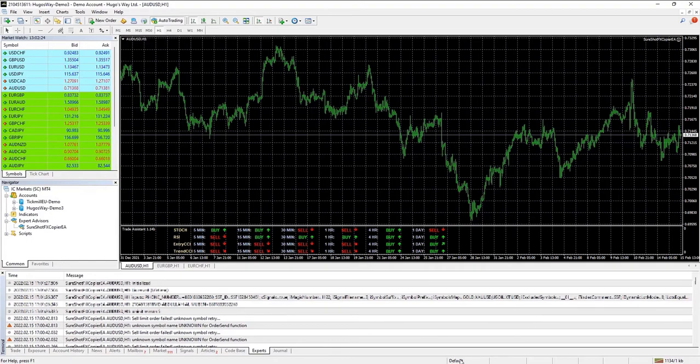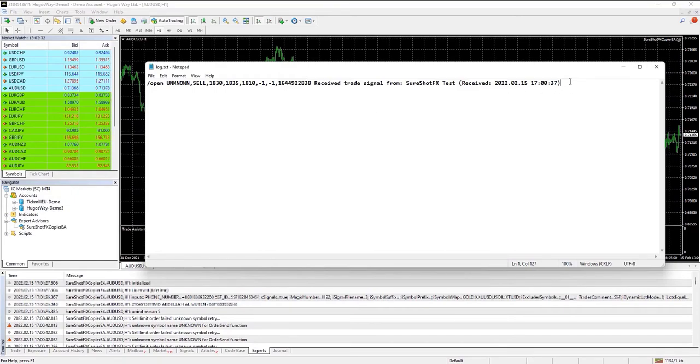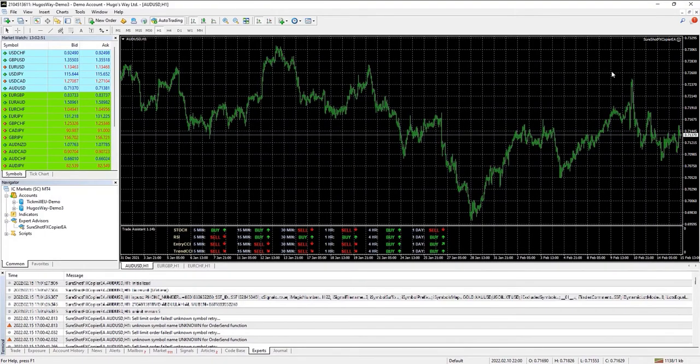Now suppose you don't see that record of the signal in this txt file. That means that your internet connection or VPS was down, or the copier is not installed properly in your system. Hopefully these are some of the issues that you can solve yourself when using the copier.